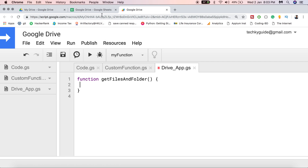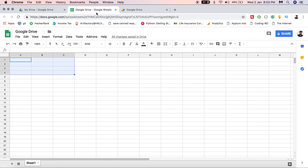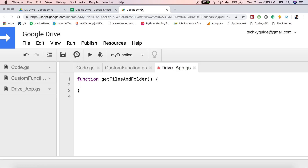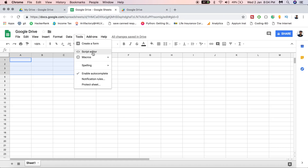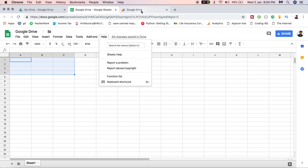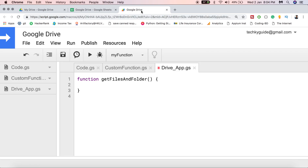I have created a new Google Sheet named 'Google Drive' and from here I opened a new Script Editor. If you haven't opened a Script Editor before, go to Tools and then Script Editor — it will open in a new window. I have changed the default function name from 'myFunction' to 'getFilesAndFolder'.